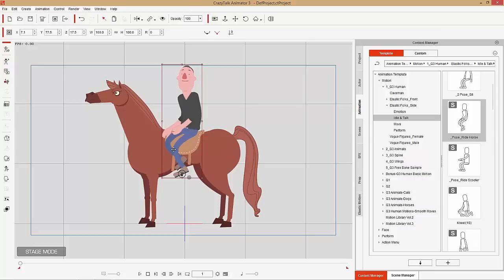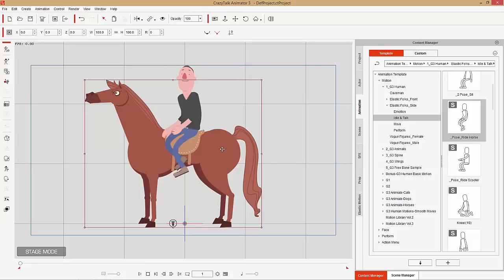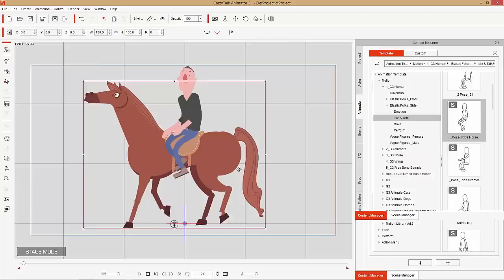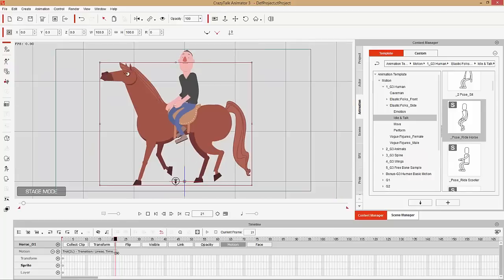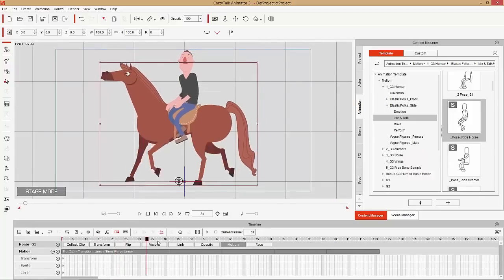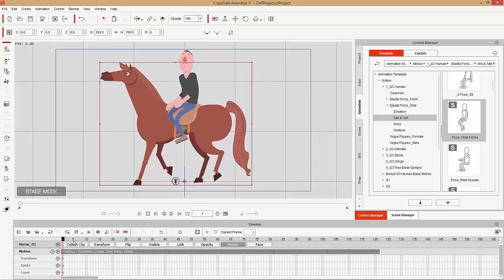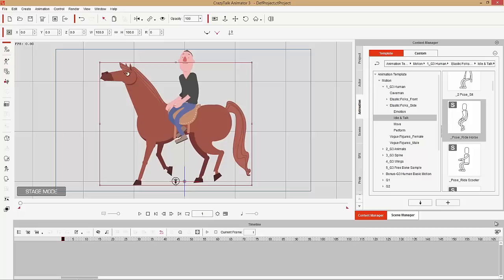Since characters need to straddle the horse rather than ride from one side, link the character to the horse — specifically to the horse's chest bone, the same one the saddle is linked to. Apply an animation to the horse via the Action Menu: select Trot Start, Trot Loop, and Trot End. Press F3, go into the timeline, and loop the trot a few times. Your character will move along nicely with the horse.